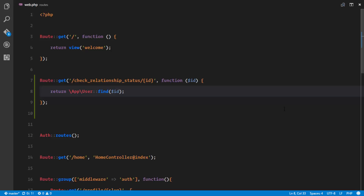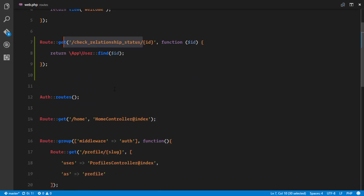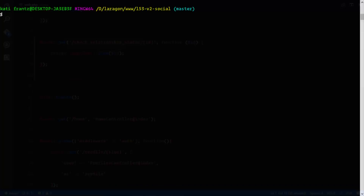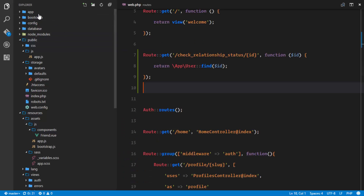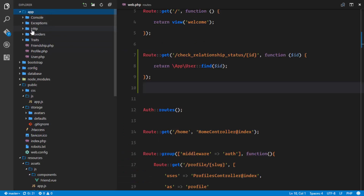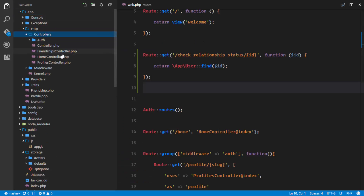It looks like we need a controller because the check relationship status cannot just sit in the route file. We're going to create a controller that will receive all the AJAX requests from our view components and manage all that. Let's go to our terminal and run: php artisan make:controller FriendshipsController. The controller has been created successfully in app/Http/Controllers/FriendshipsController.